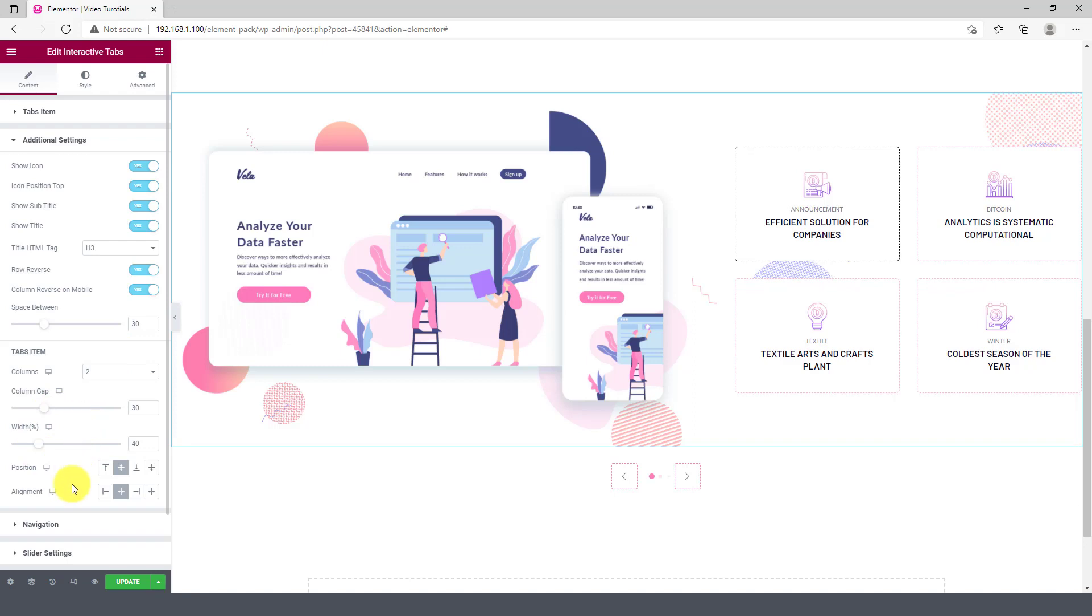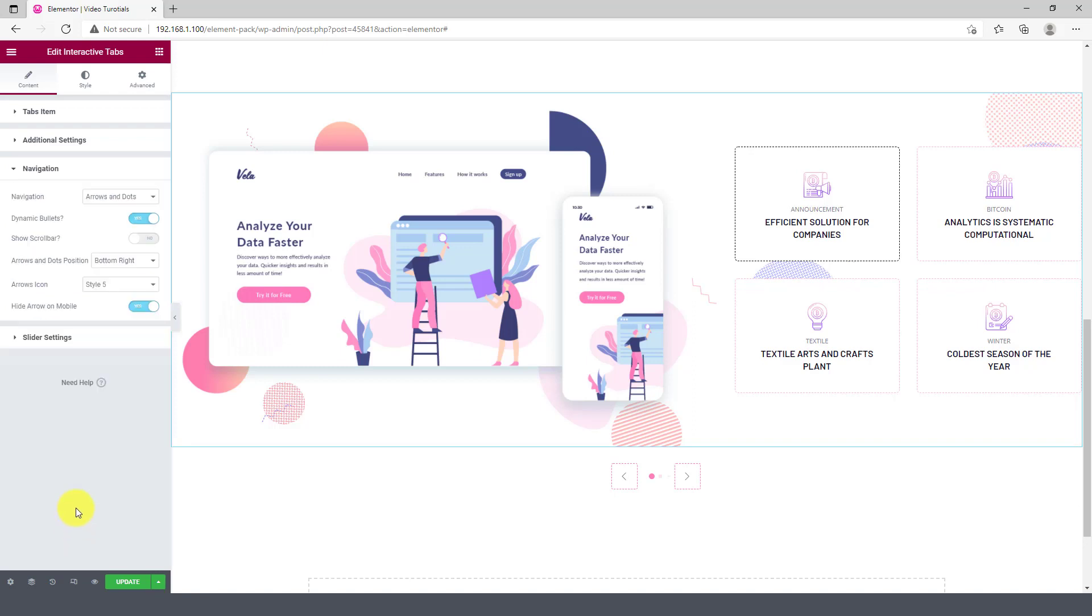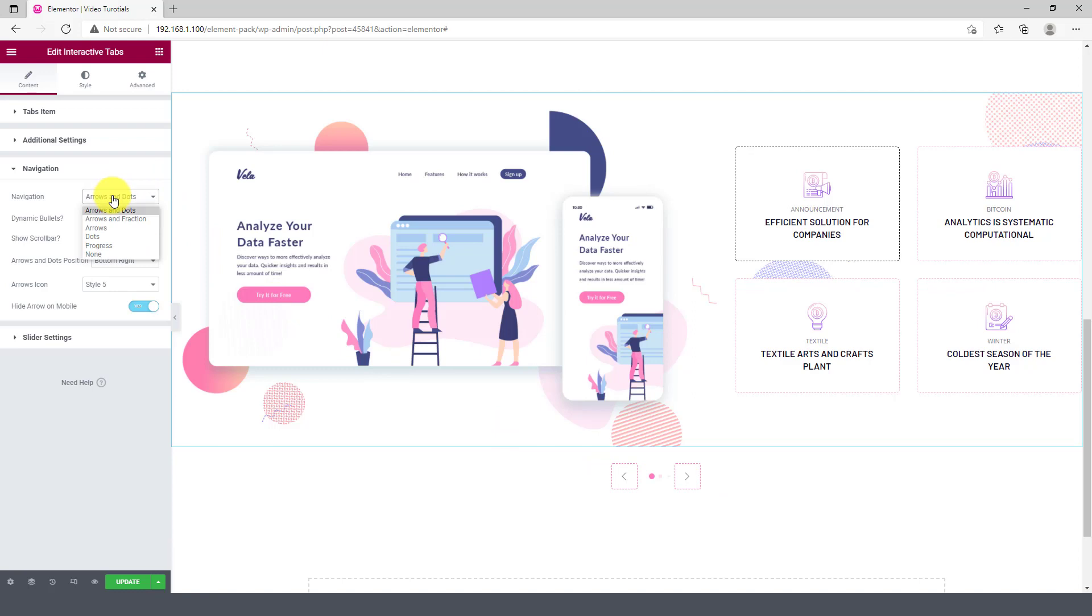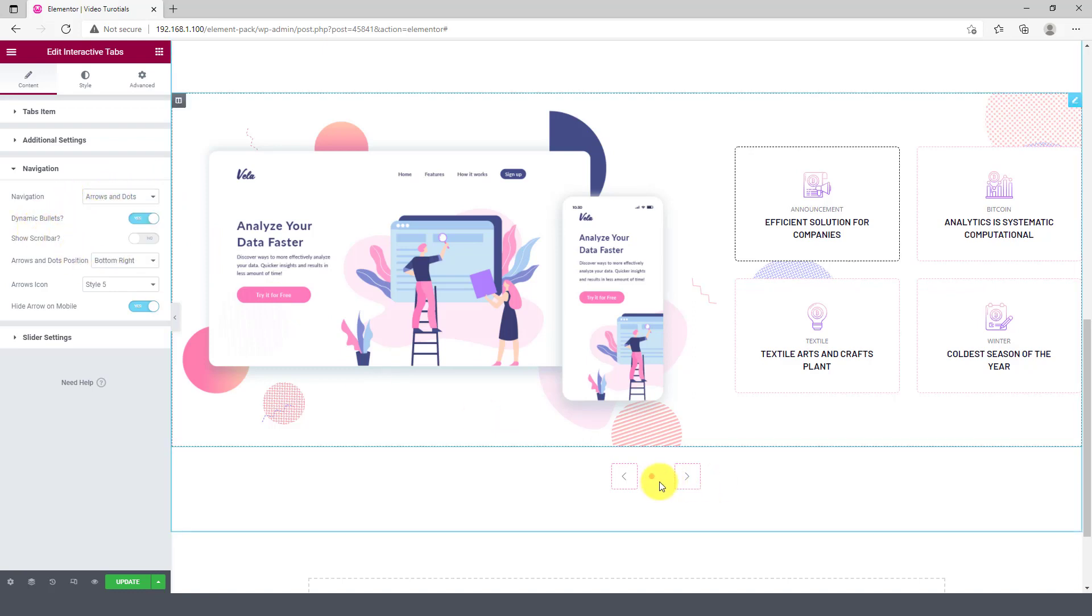Also, the position and alignment options are available. The navigation section has five navigation styles. We used arrows and dots combination here.